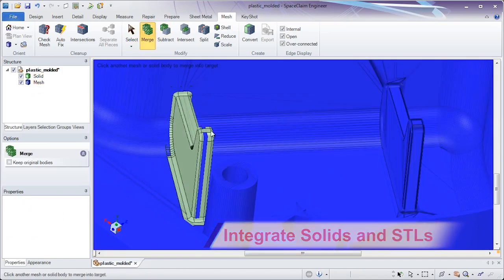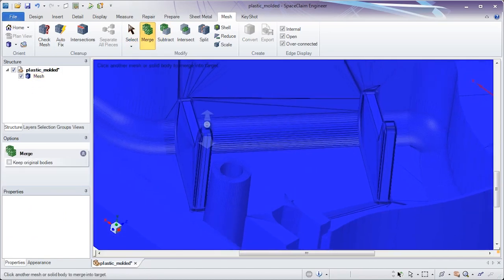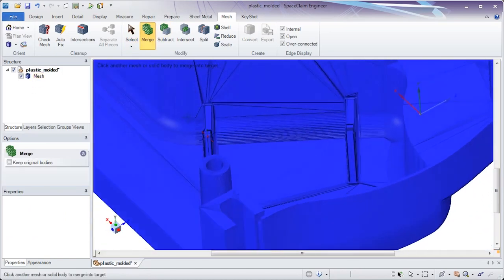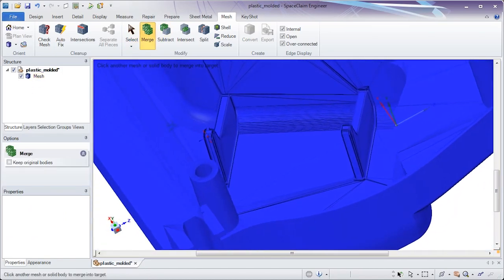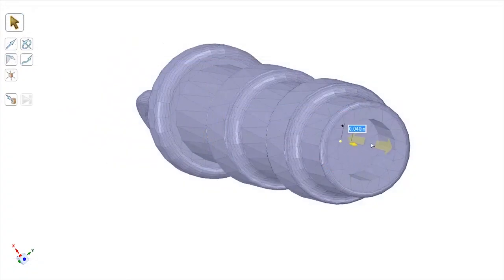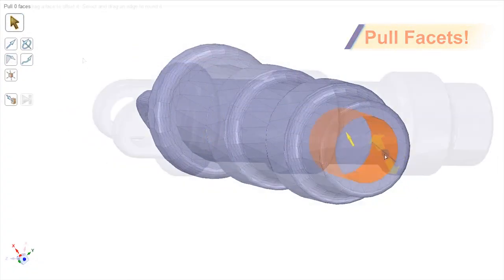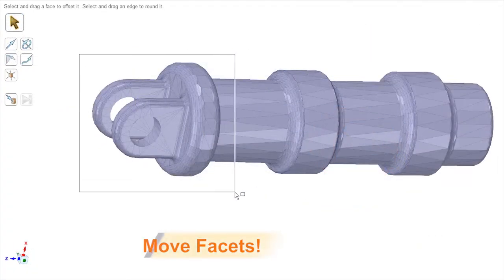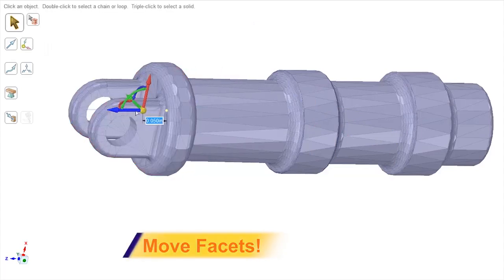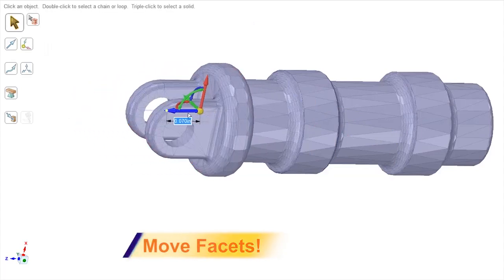The time savings in using SpaceClaim for STL edits is unprecedented. Imagine if you need to add or remove material from an STL and all it takes is a simple operation with a familiar tool.